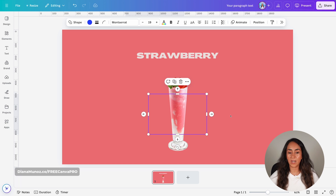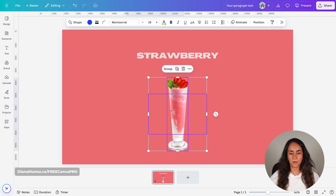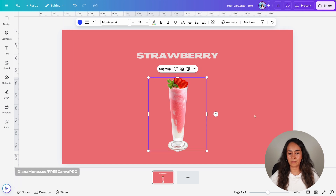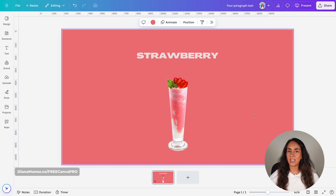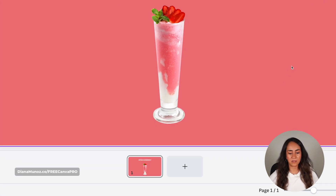I'm going to position the shape right on top of the image, then select the photo and this transparent shape, and we're going to group them. Now the next step is to create a second slide.